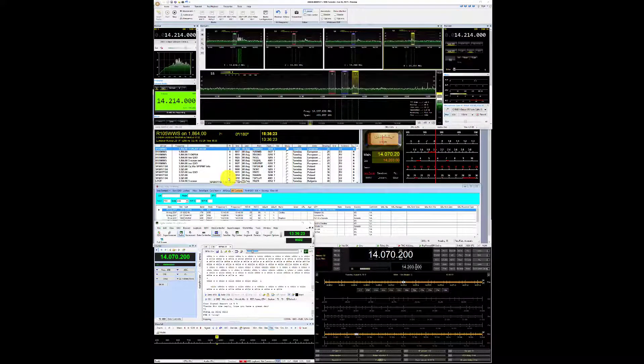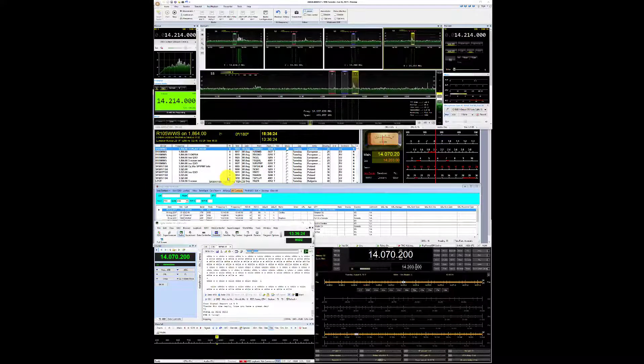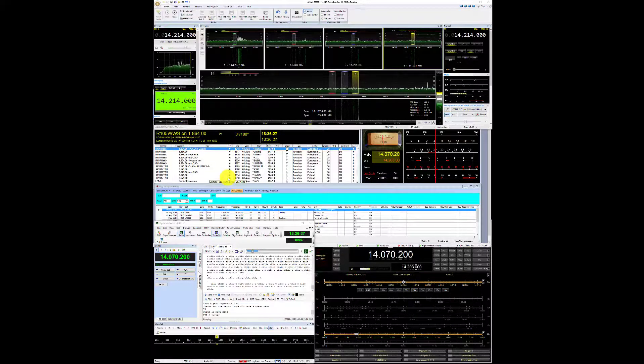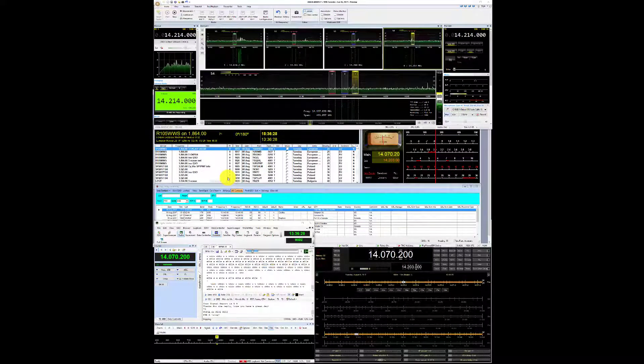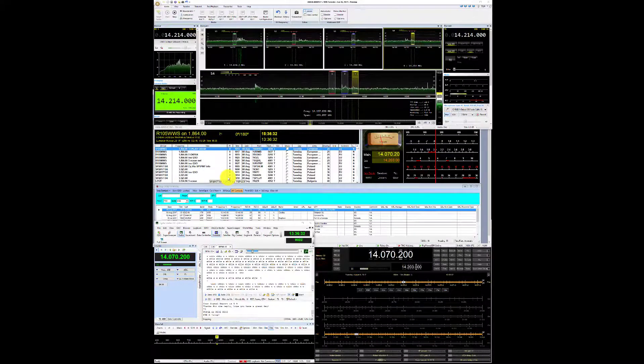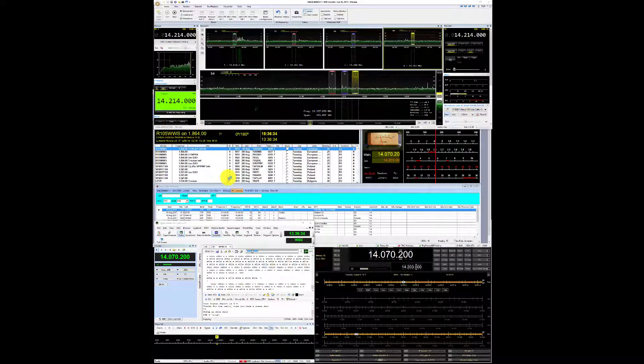Hello, this is November India Zero Zulu here from SDR Zone and today we're taking a look at the Anand 8000 DLE using Simon Brown's SDR console.